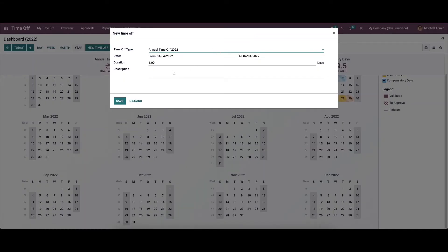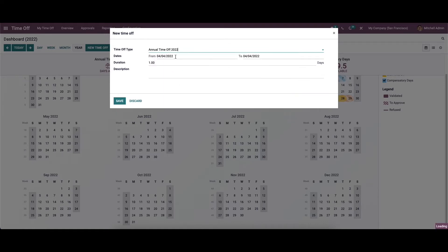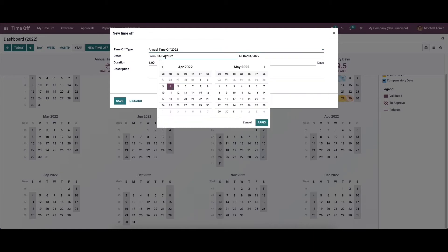We can click on the 'New Time Off' button and a window will appear. Here we can provide the details — by clicking on the dropdown menu you can see a lot of time off types. From here we can choose the type and we can set the date for the new time off request.